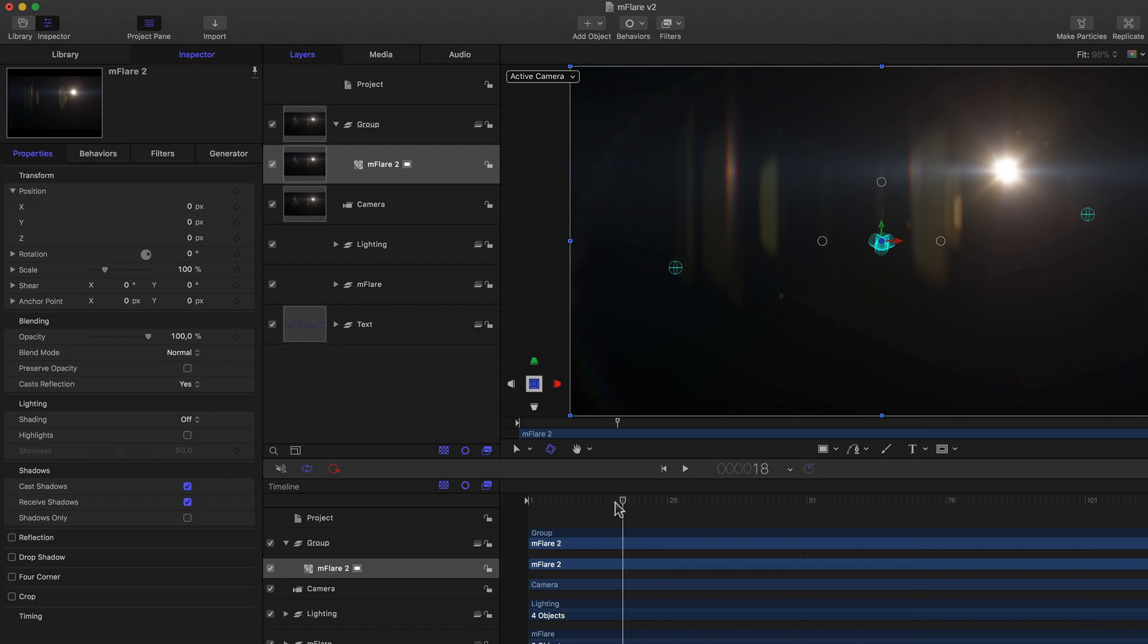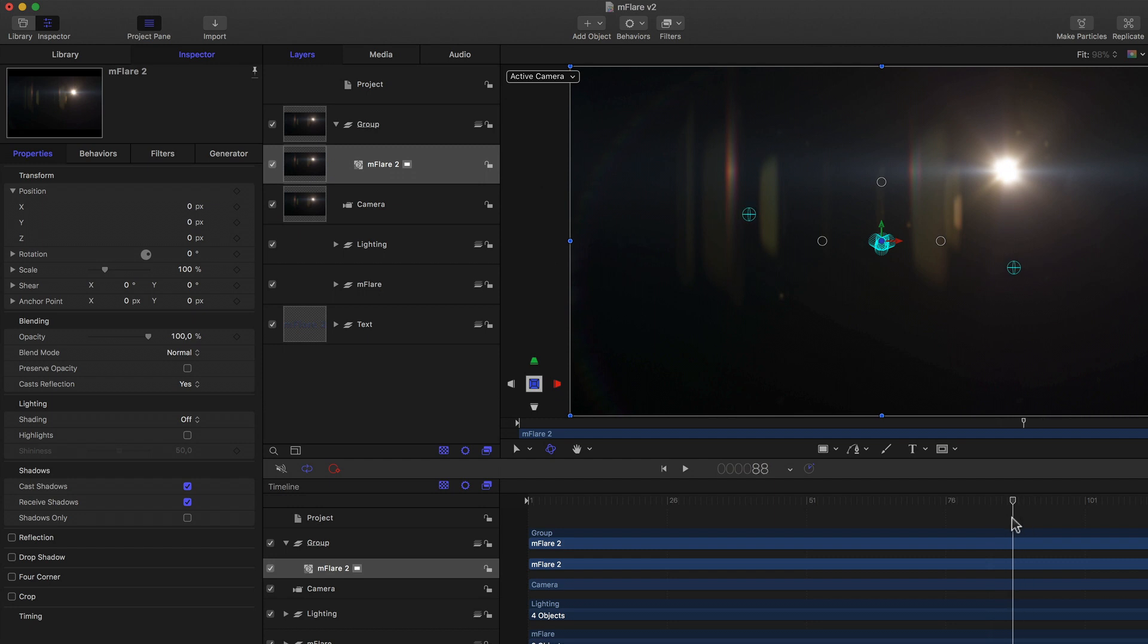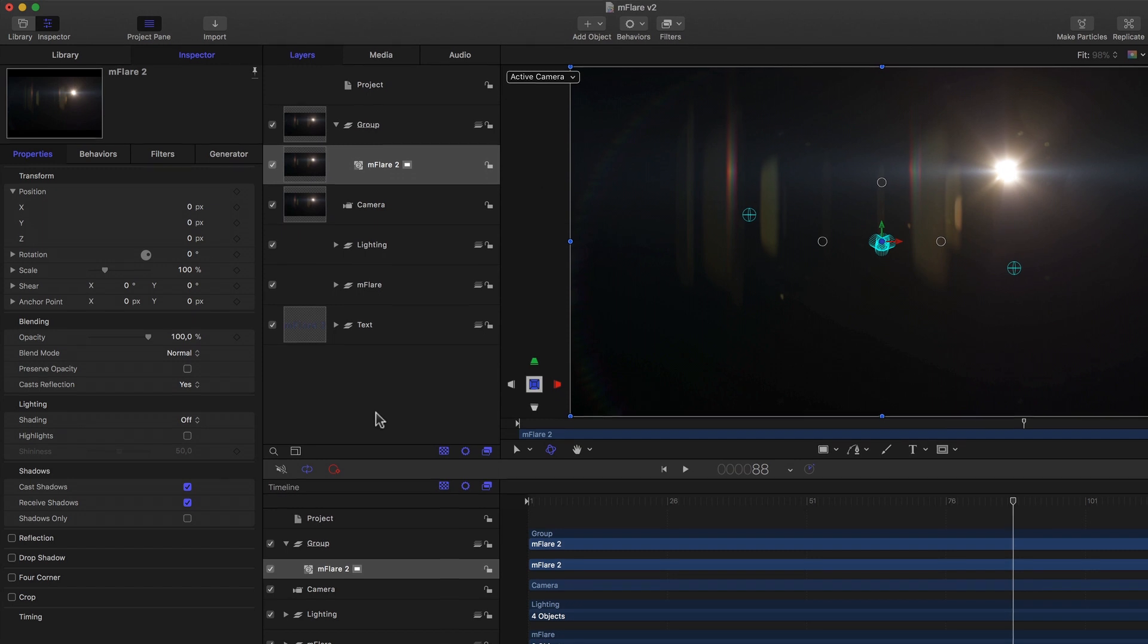But it's still covering my type, because it doesn't have any transparency by default either. Again, the limitations. No big deal, all we need to do is change its blend mode.